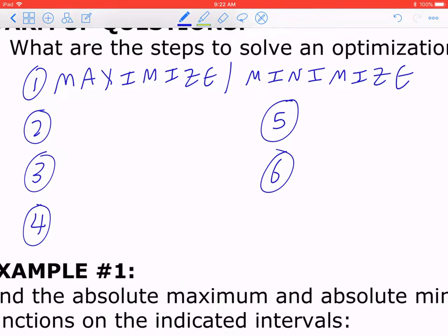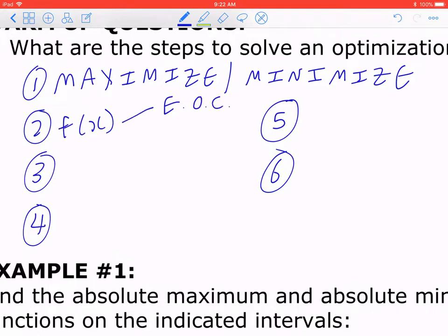Step 2: you want to set up f of x. There are two ways of looking at this. You can look at the equation of constraint, which helps you isolate one unknown in terms of the other so you can express f of x in terms of one unknown. The second method is whenever possible, you can draw a diagram to help you see all the corresponding variables.